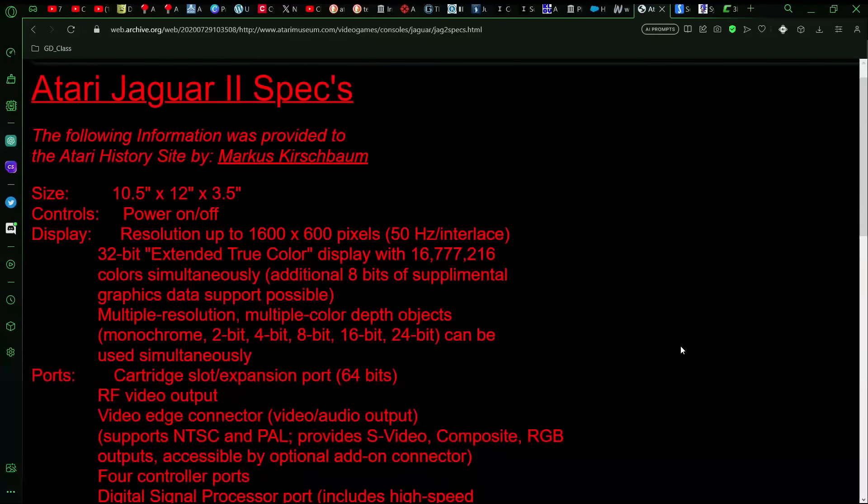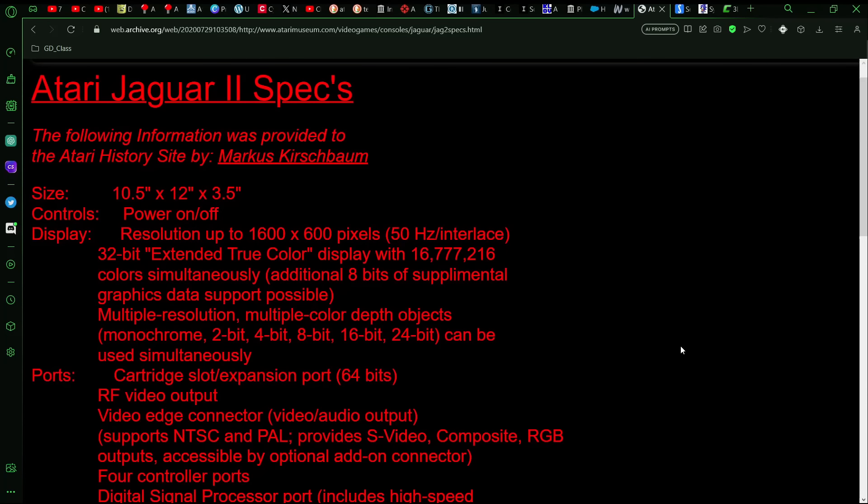Alright, so first I'm going to go over the Jag 2's specs, and then we'll compare it to other systems, at least from what I could figure out might be close to what this is. Because, of course, it's obvious that there's no way to have a one-to-one comparison or anything, but again, we can get kind of close as to where it probably would have looked.